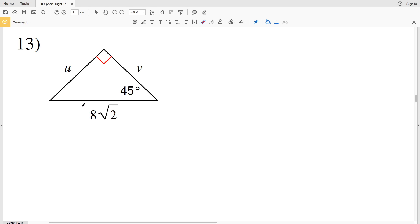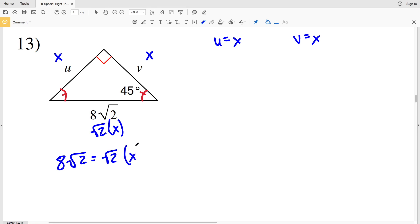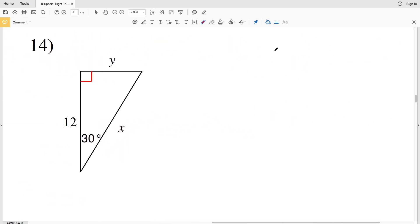In a 45-45-90, the ratio is 1 to 1 to the square root of 2, and we can write that as X, X, and the square root of 2 times X. So in this case, U is equal to X and B is equal to X, and 8 times the square root of 2 is equal to the square root of 2 times X. Dividing by the square root of 2, we get that 8 is equal to X, so U is equal to 8 and V is equal to 8.